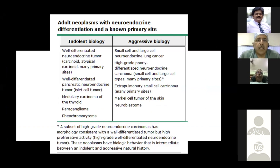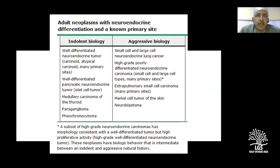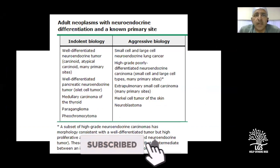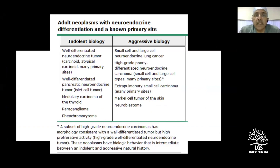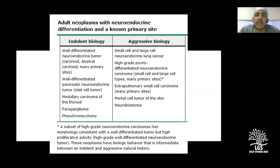Good afternoon everyone. Today's topic is pancreatic neuroendocrine tumors. Looking at adult neoplasms with neuroendocrine differentiation with a known primary site, we have two types: those with indolent biology and those with aggressive biology. Most GI malignancies, especially the differentiated ones, are differentiated neuroendocrine tumors — carcinoid, pancreatic neuroendocrine tumors, islet cell tumors, paragangliomas, pheochromocytomas — and many others. Biology is king.